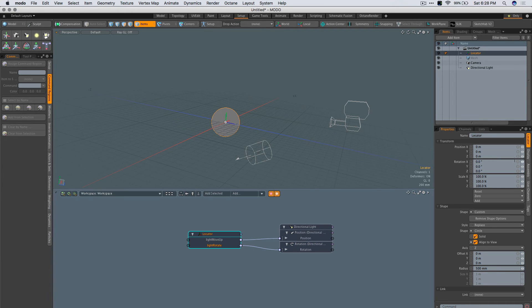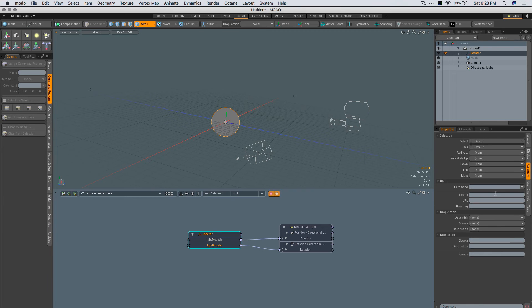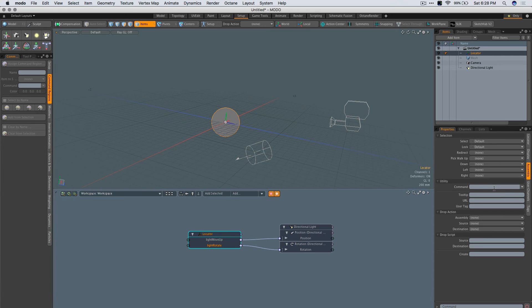If I click on this, nothing happens obviously. I'm going to add a command to the assembly. That means every time I click on that locator, this command gets fired. In this case, the command will be item.channel popover.